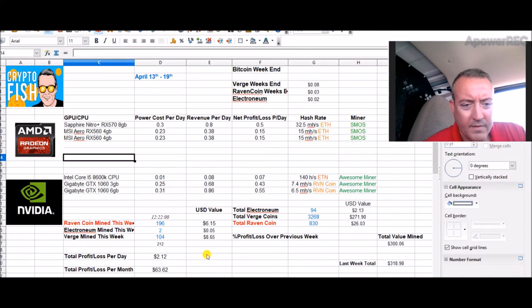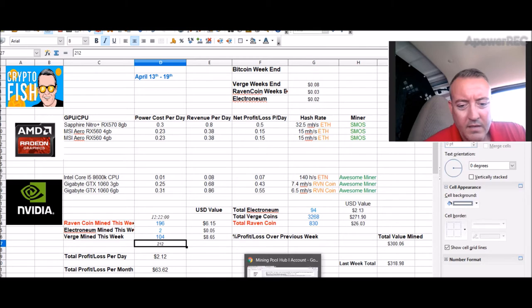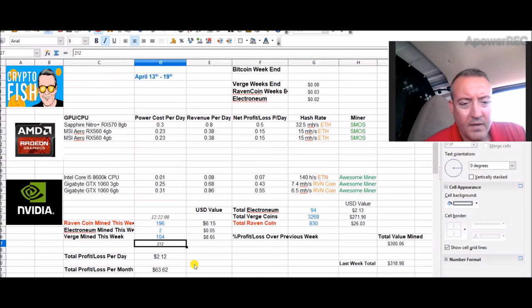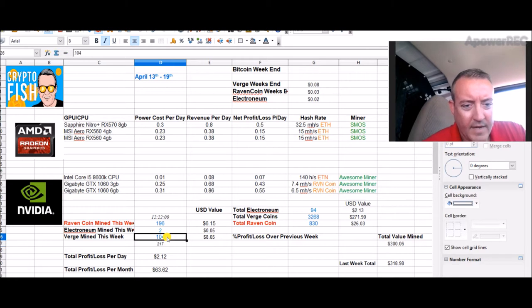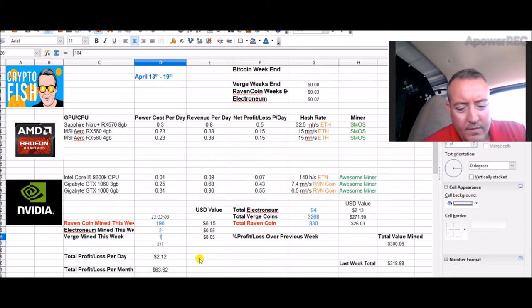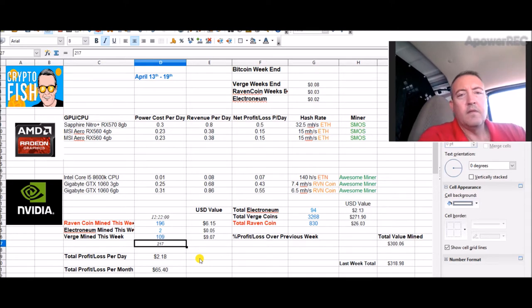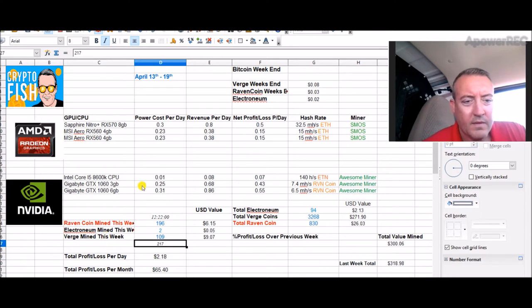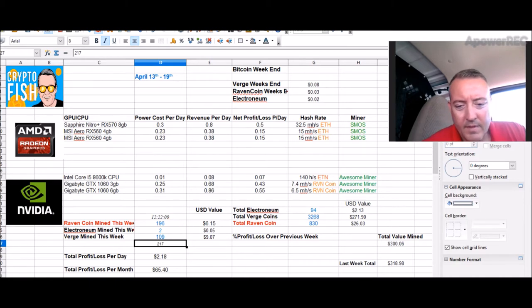I actually did get seven more coins since 217, so that's just my reference I keep down here. I got five more coins from 109, so 109 coins mined this week so far. That ends on the 19th.